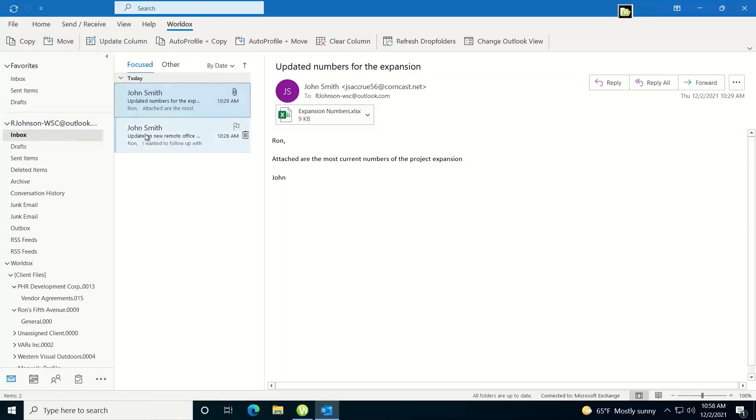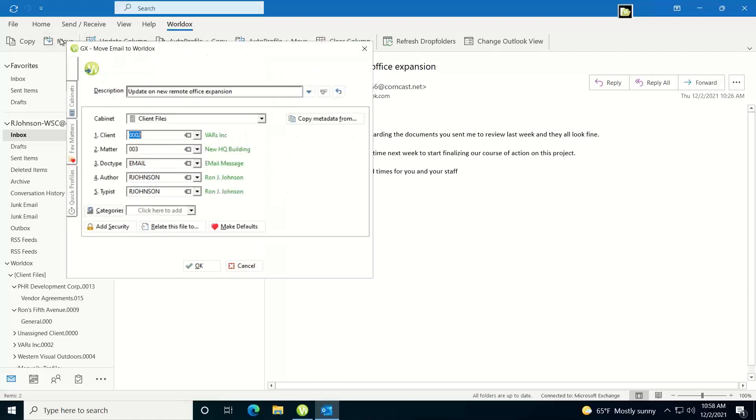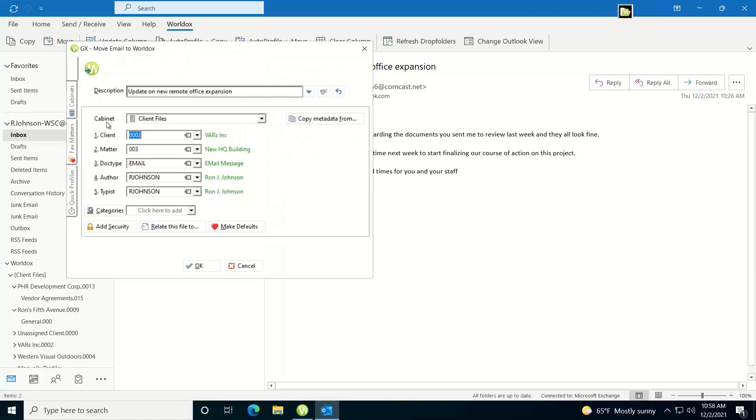Now here's another email that I have, and this one I'm going to go ahead and just move into WorldDocs, so I'll highlight the email. Once again under the WorldDocs ribbon I just click on the move button. This time when it pops up,